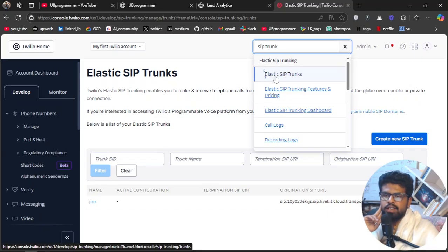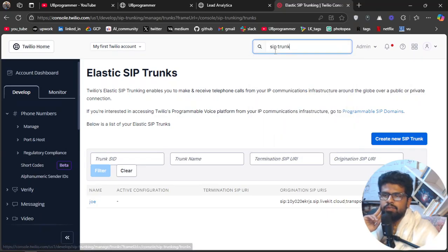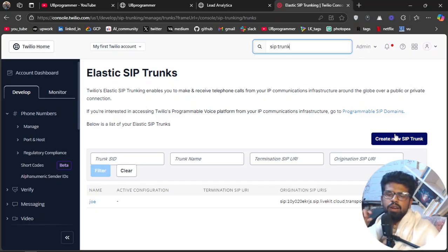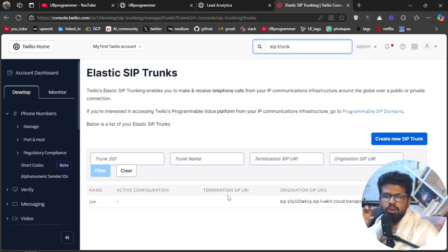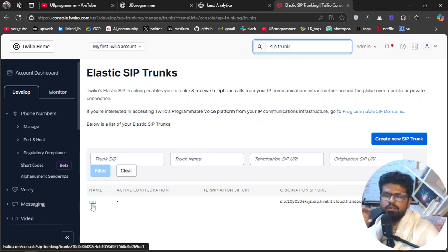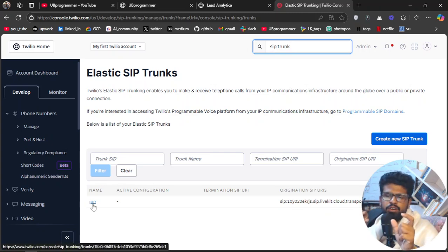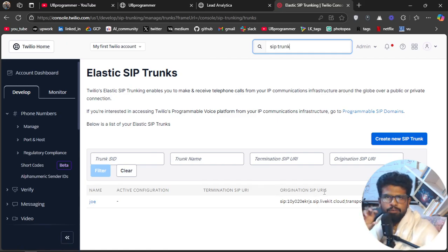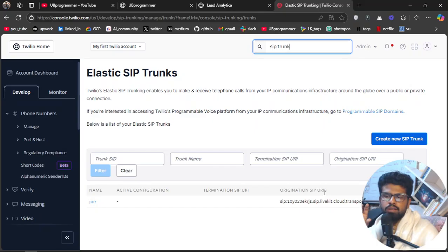Okay, so now here is our thing which we want to search for: Elastic SIP Trunk. So when I click on that, I am already on this page, but you will be there, right? Now you have to create new SIP trunk, but I have already created. Only one thing will be critical.